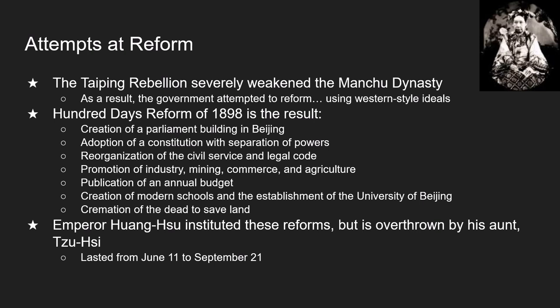The rebellion leads the government to try to modernize and reform. The government wanted to keep traditions while accepting some Western-style ideas, so it set up a foreign affairs office, tried to reform the tax system, built modern shipyards and railroads, and brought in Western science and math textbooks. They also sent many students to Europe to study. This all leads up to the Hundred Days Reform of 1898, with suggestions sent to the Emperor including the creation of a parliament, adoption of a constitution, separation of powers, reorganization of the civil service and legal code, and promotion of industry, commerce, and agriculture along with an annual budget.